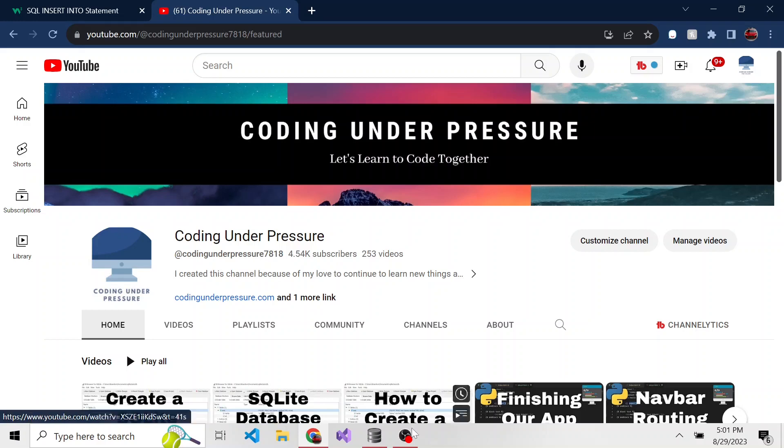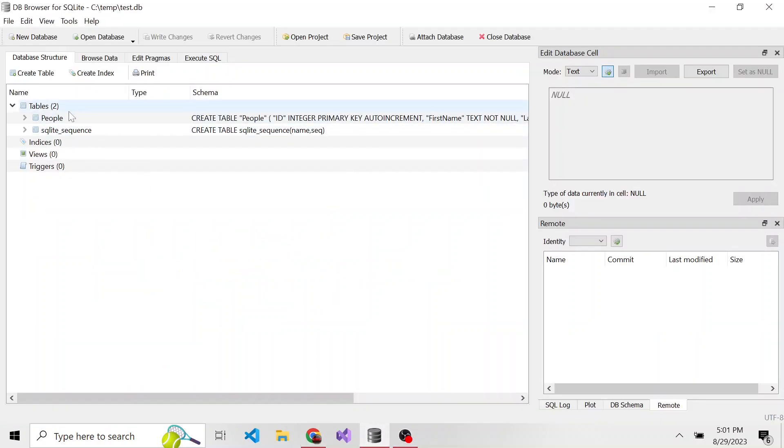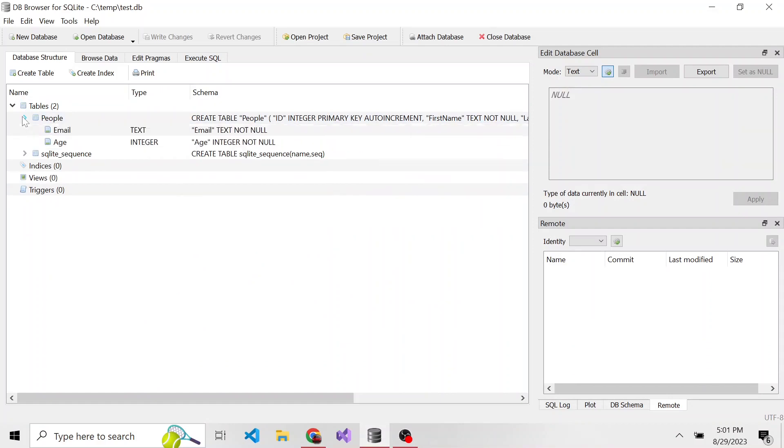Where we left off, we created a table called people. And here are all the columns we specified: we have an ID, first name, last name, email, and age.